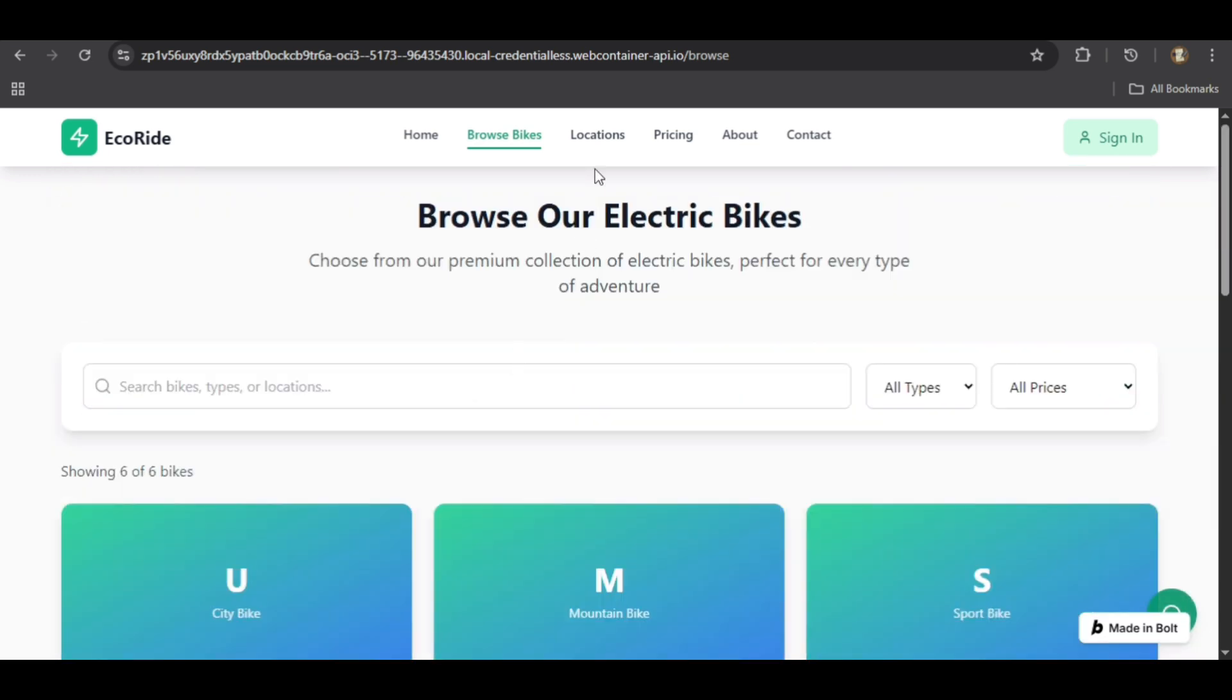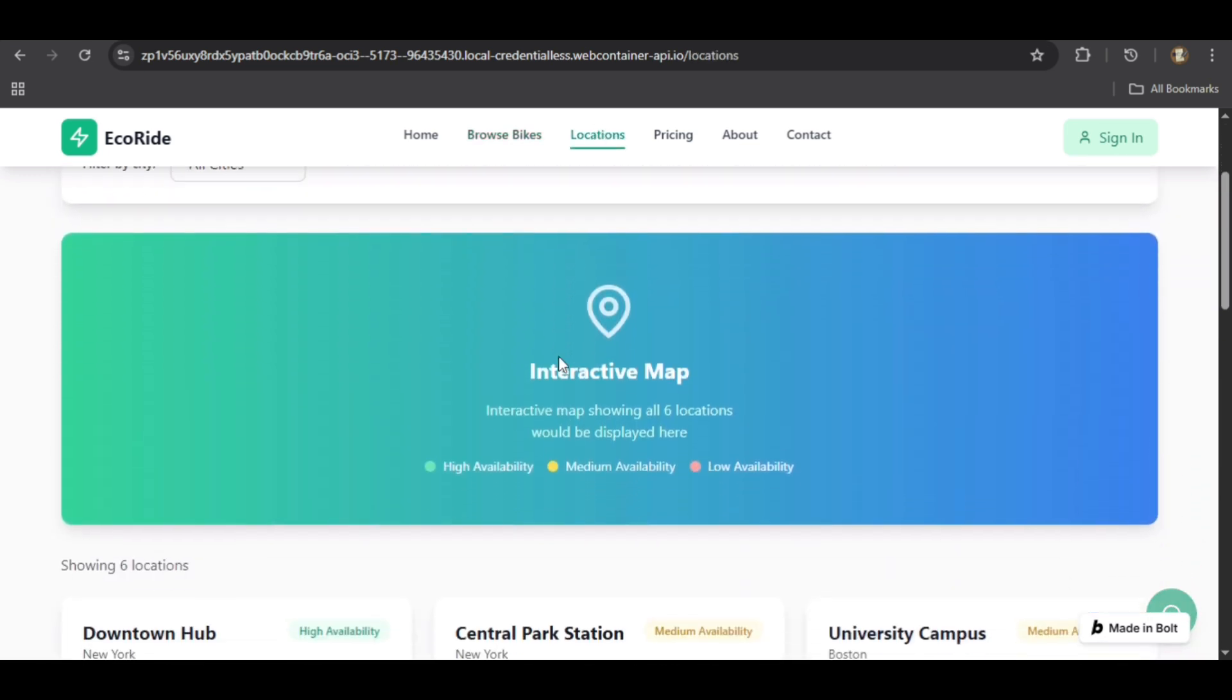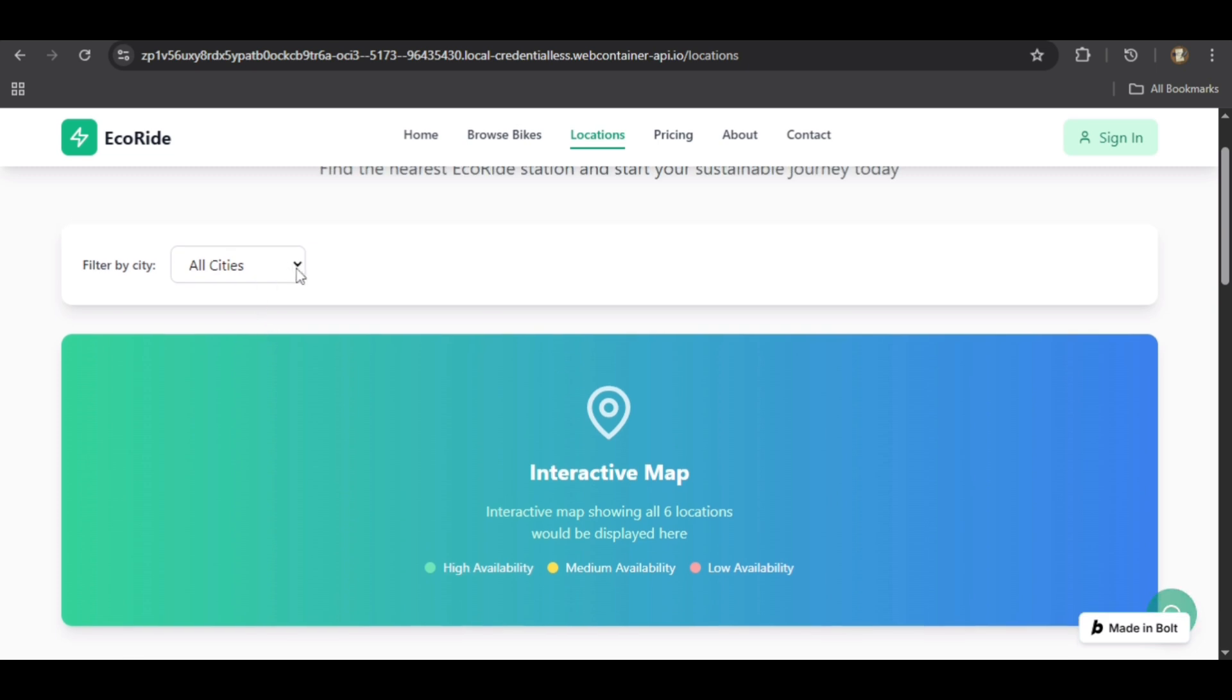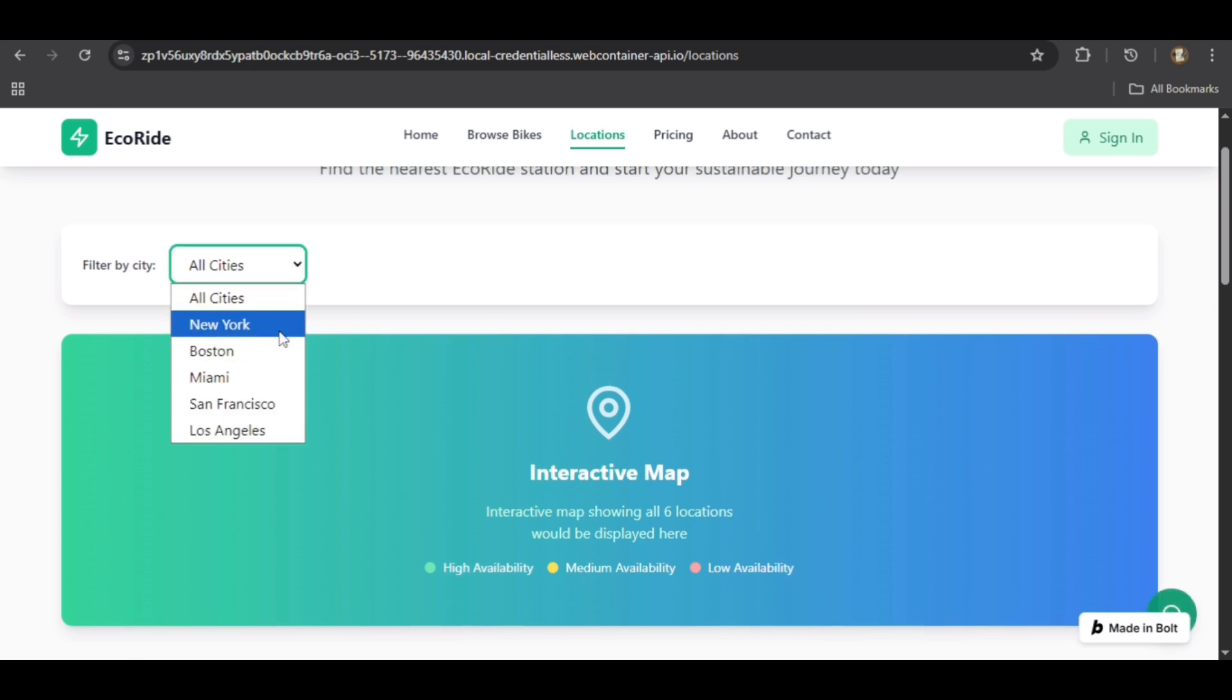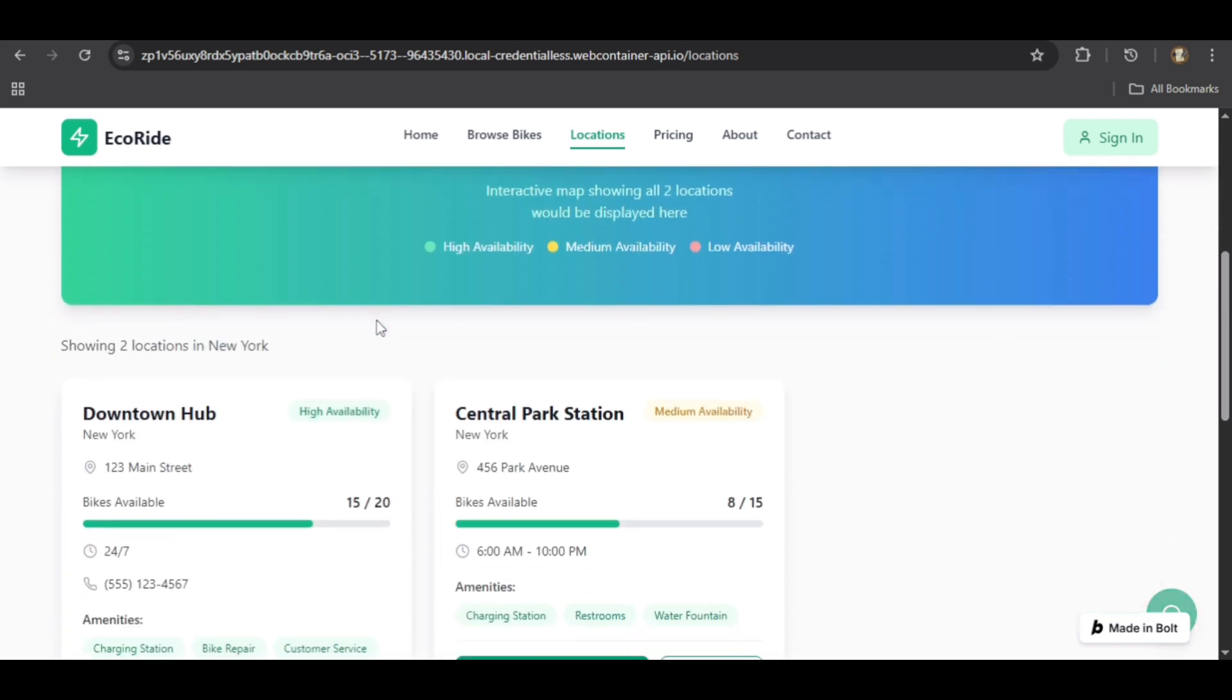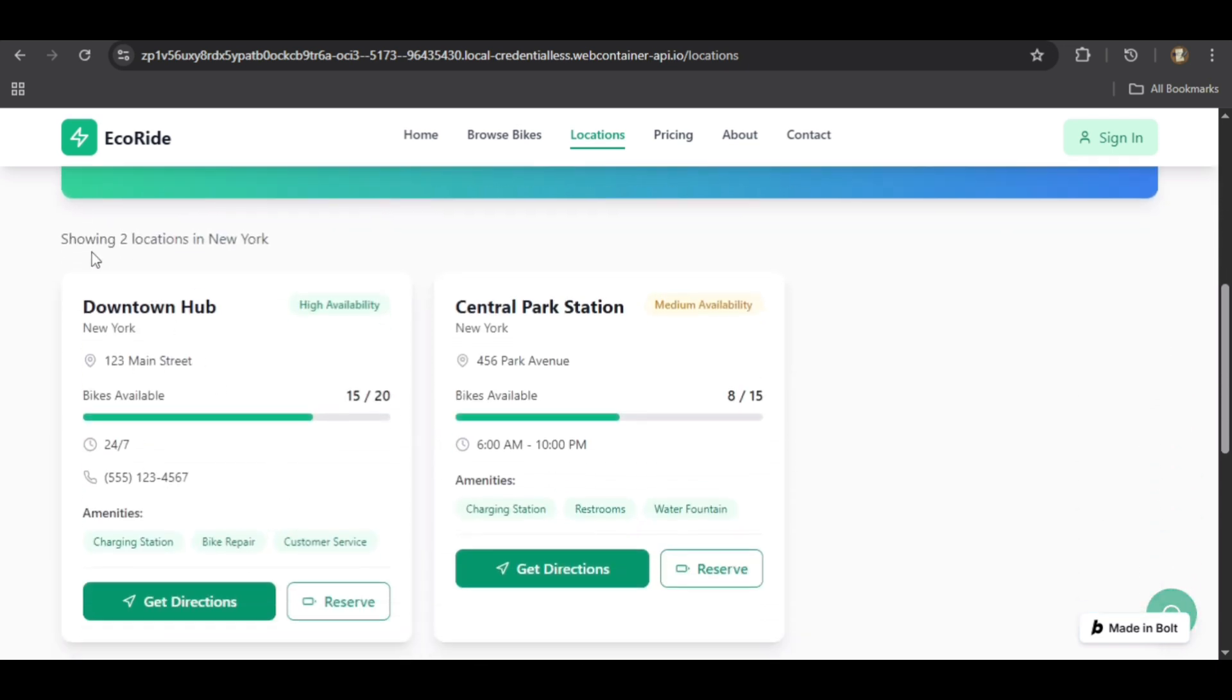Next, on the locations page, we find an interactive map and a filtering system. As you can see, filtering by New York instantly updates the list, a fully functional feature right out of the box.